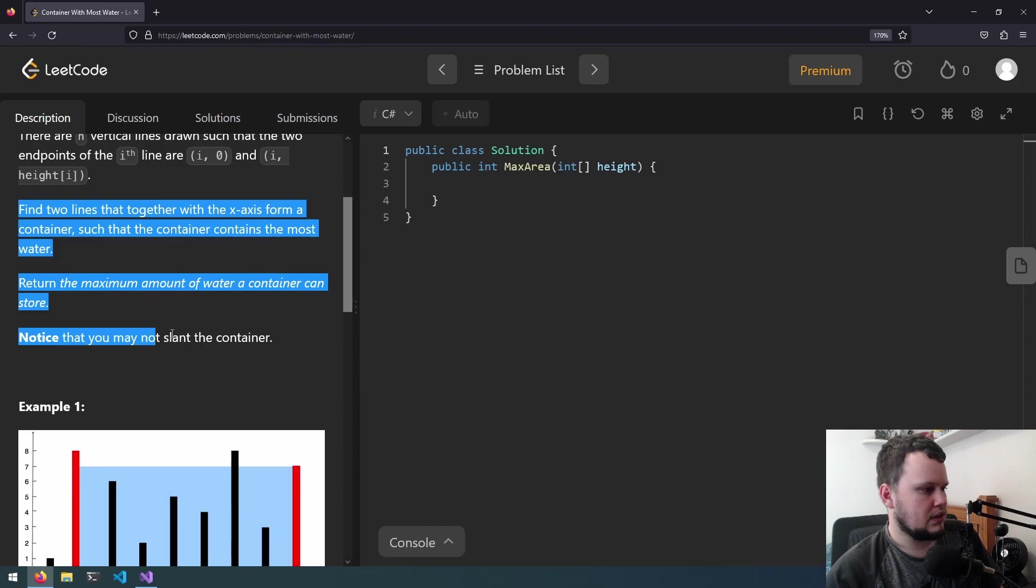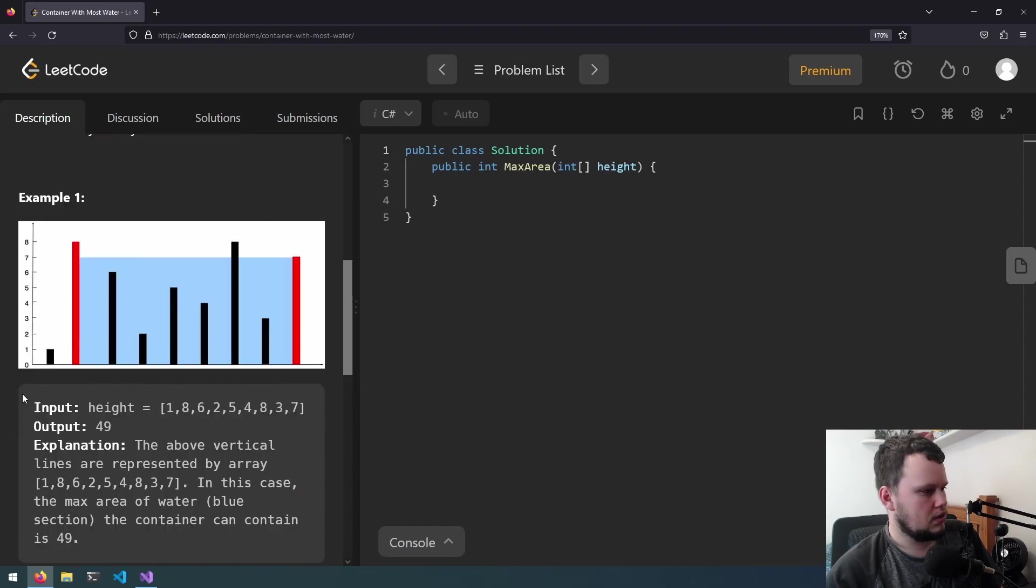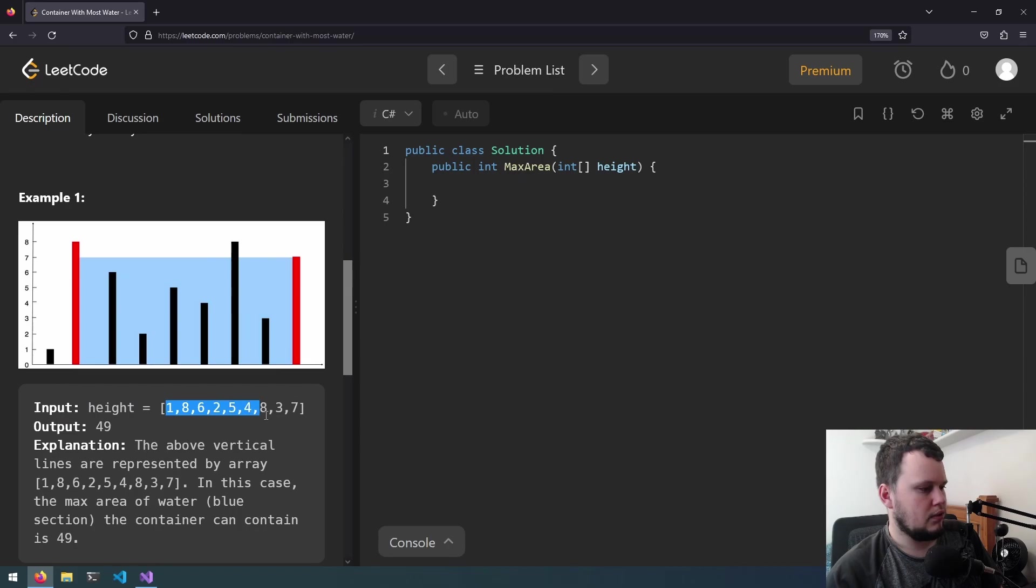Notice that you may not slant the container. So you get an input like this height equals 1, 8, 6, 2, 5, 4, 8, 3, 7.